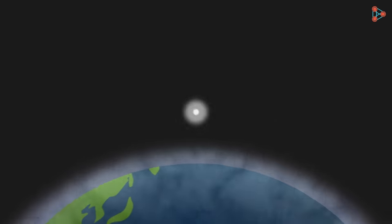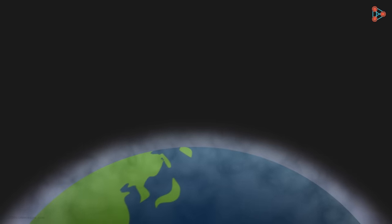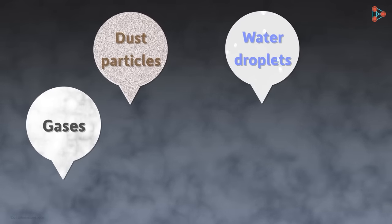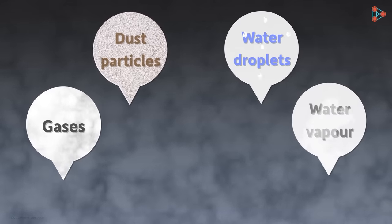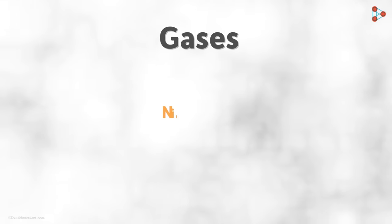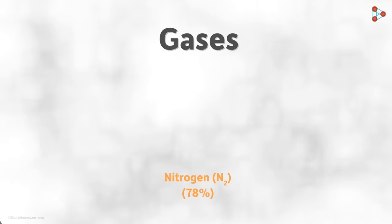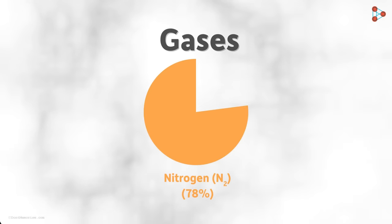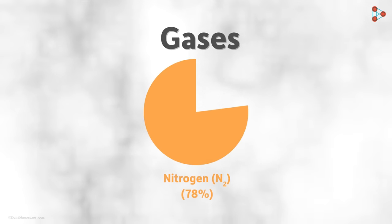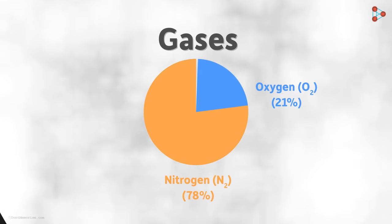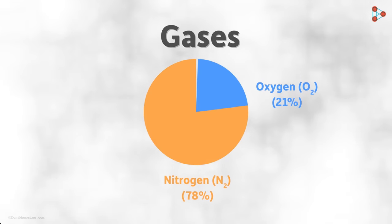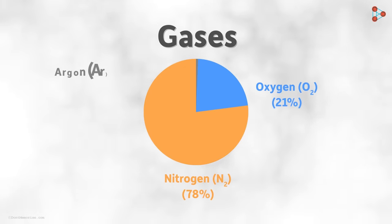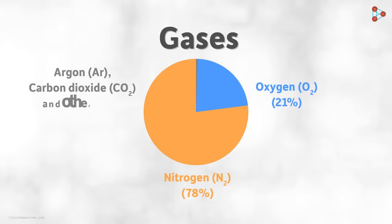And what forms the earth's atmosphere? The earth's atmosphere is mainly composed of gases, dust particles, water droplets and water vapor. Among the gases, nitrogen is present in abundant quantity at around 78%. It is followed by oxygen which is approximately 21% and the remaining is filled with the likes of argon, carbon dioxide and other gases.